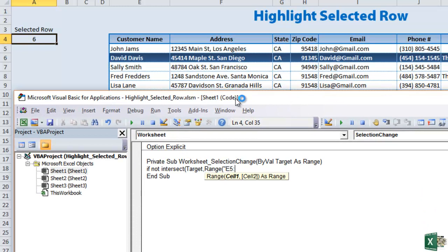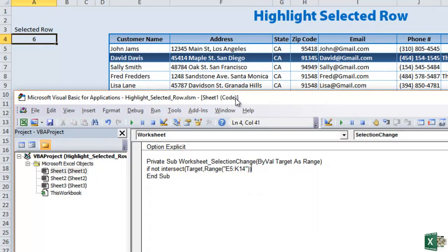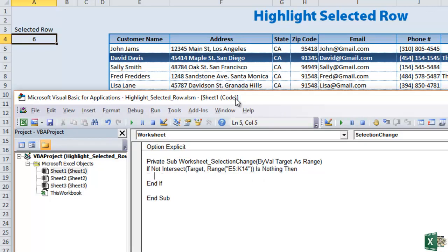E5 through K14. And that's the range. And then close the parentheses twice since we've opened it. Is nothing then and what do we want to do? You notice the end if popped up automatically. It will not on yours because I've got some special. So just make sure you write end if. And then everything in between is here. So basically what do we want to happen?